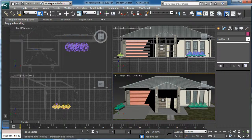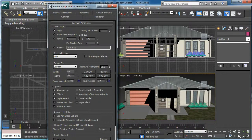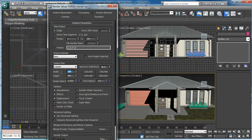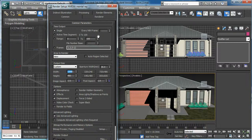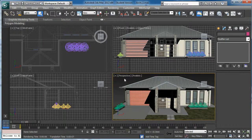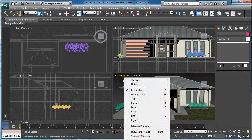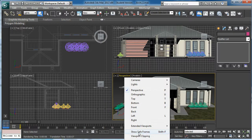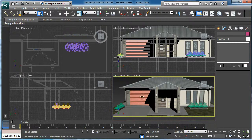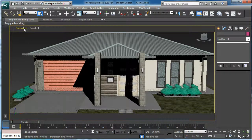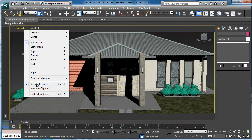At the moment, I am rendering with 640 by 480. What I will do, for the width I will make it 1200. In the perspective, I am going to assign Show Safe Frame.